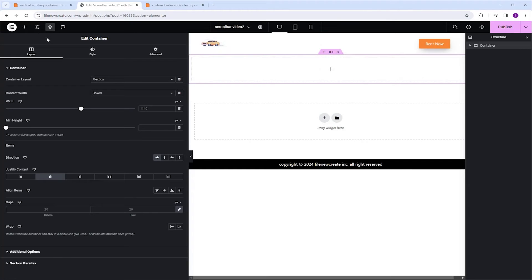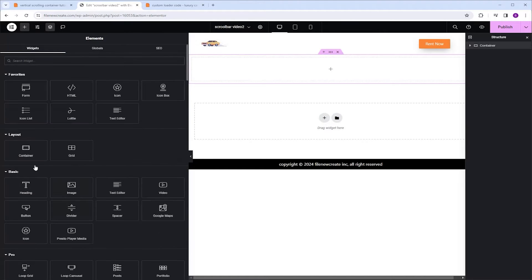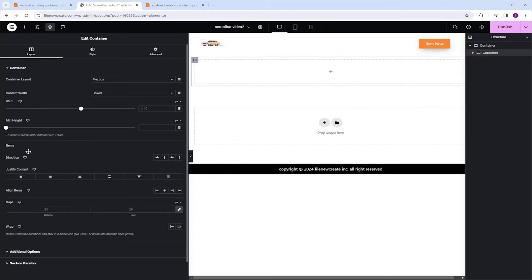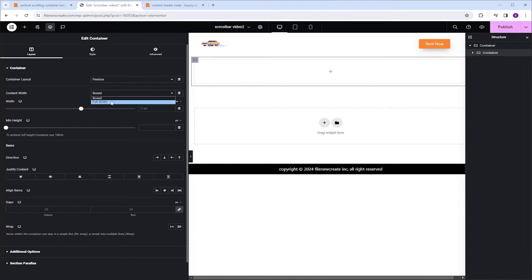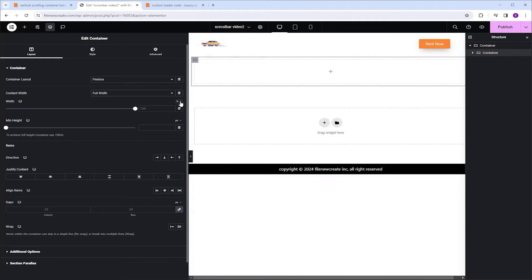I'm going to go to the Widgets tab, and I'm going to click once on the container to add it to the parent container. Next I'm going to go to the Content Width and change it from Boxed to Full Width. Always make your child containers full width. Make sure it is set to percentage, and I'm going to make it 45.